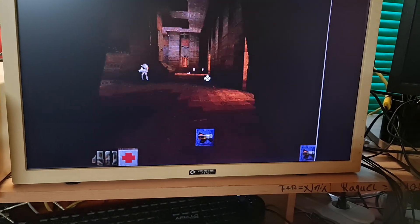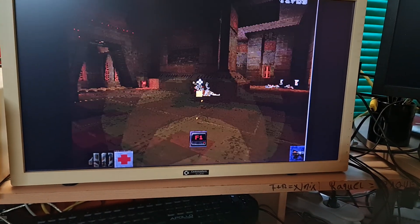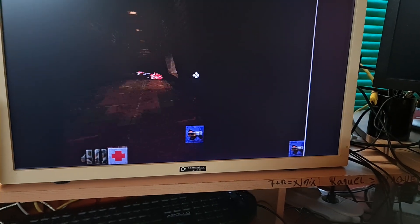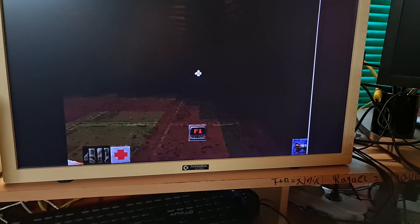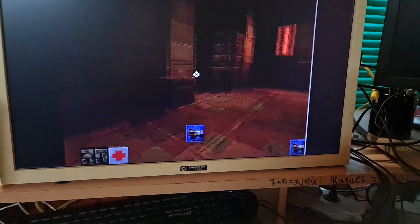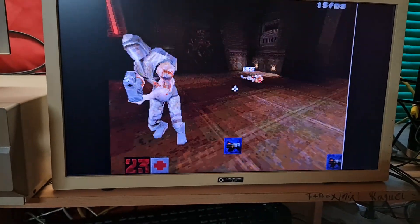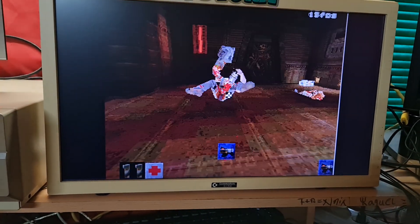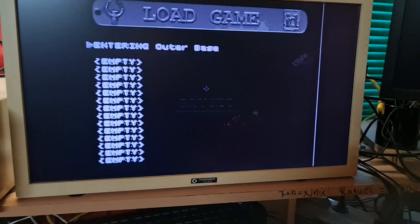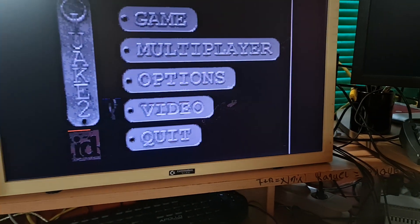Not bad. You can see the particles also. And now, just to compare...